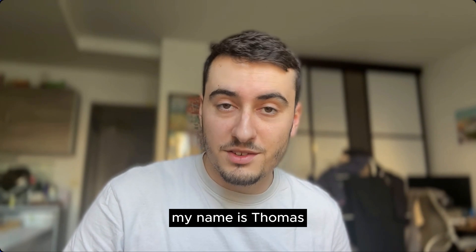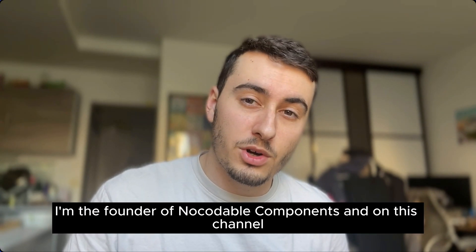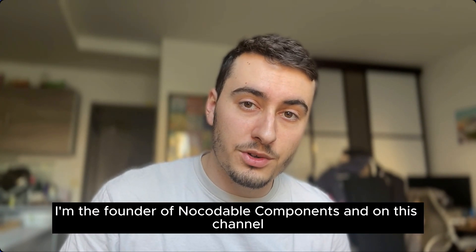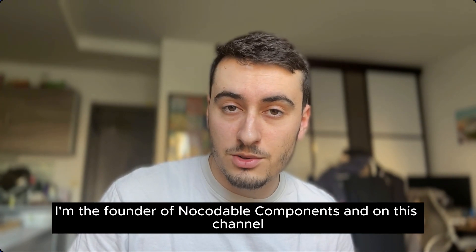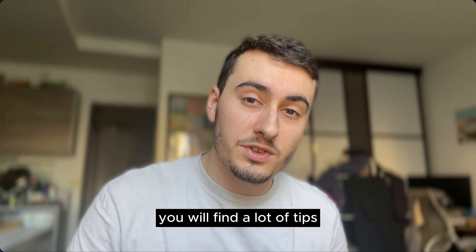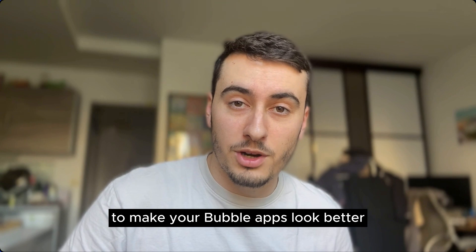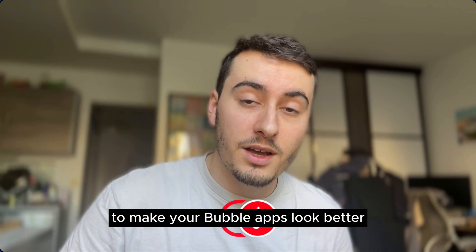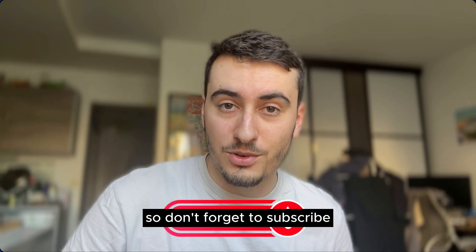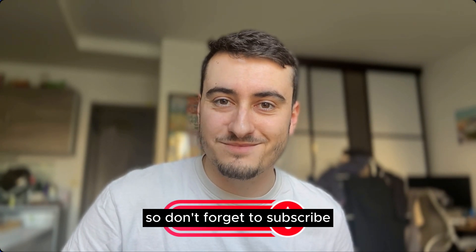If you don't know me, my name is Thomas, I'm the founder of NoCodableComponents and on this channel, you will find a lot of tips to make your Bubble apps look better and increase your user experience, so don't forget to subscribe.